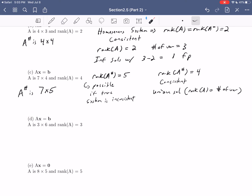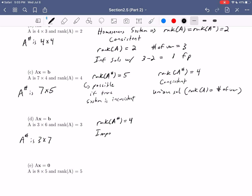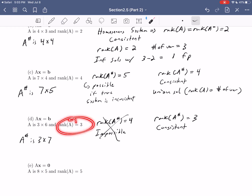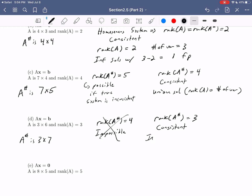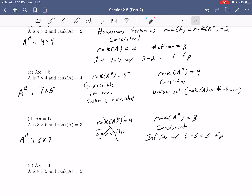Example D: AX equals B, where A is three by six and rank of A equals three. A augmented is three by seven. Could rank of A augmented equal four? No — the limiting factor in A augmented is those three rows, so rank four is impossible. Therefore rank of A augmented must be three, and the system is automatically consistent. With rank of A equal to three and six variables, we have infinite solutions with six minus three equals three free parameters.